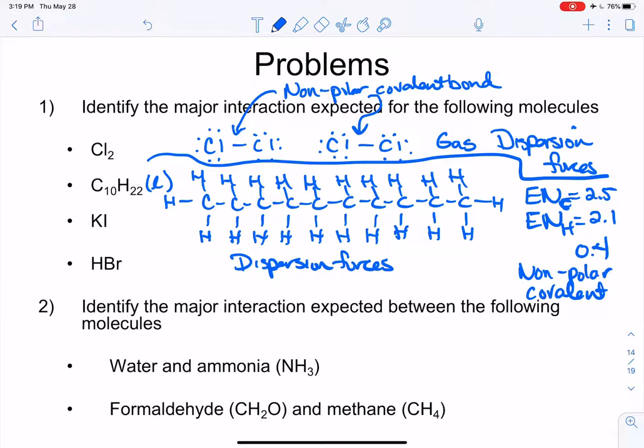If a molecule only interacts via dispersion forces, you'd tend to think it was a gas at room temperature because the particles aren't very attracted to each other. But when you have a larger molecule, dispersion forces start to mean something — the molecules sit closer to each other, indicating they're in the liquid or solid state. So decane is a liquid.